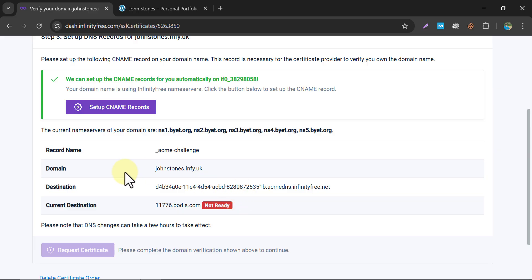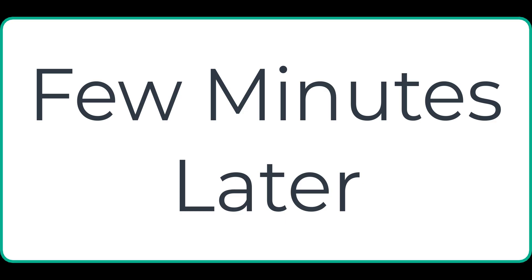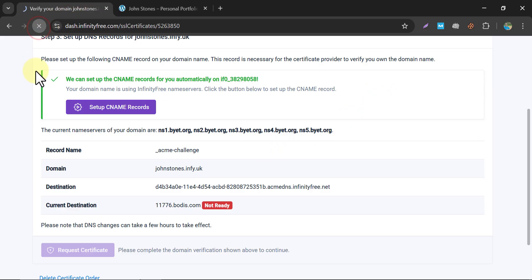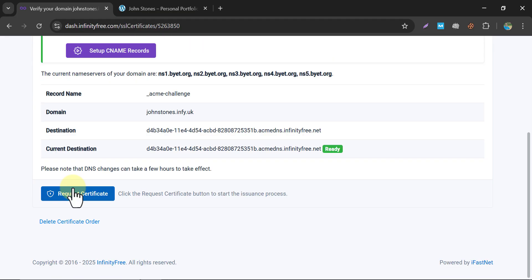After a few minutes, refresh the page and we will see the status update. Already one minute has passed — let's refresh. It is now showing Ready. Click on Request Certificate.